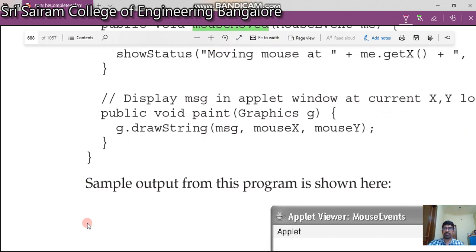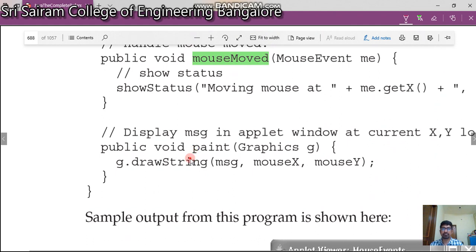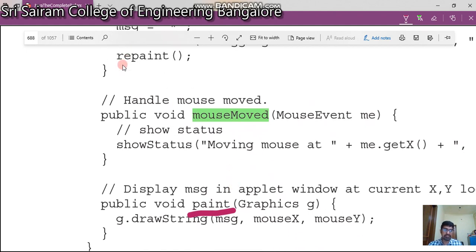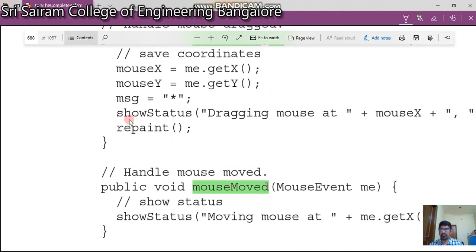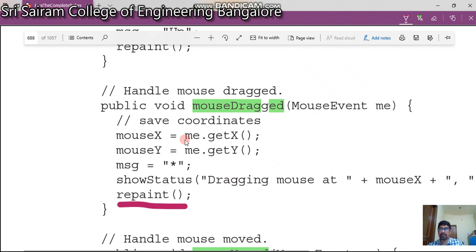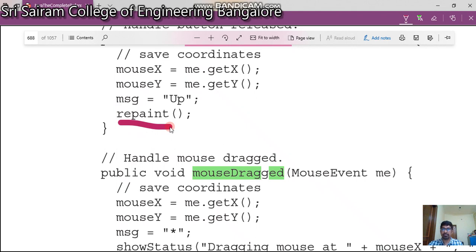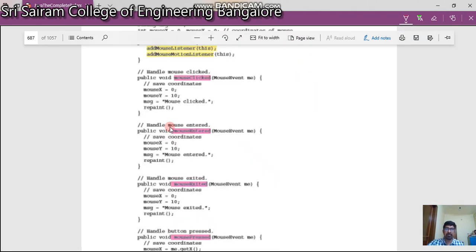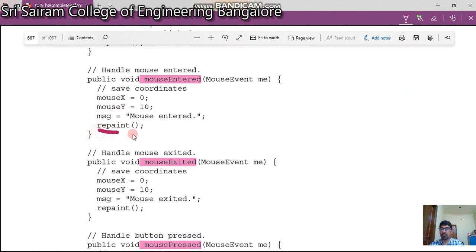There is a method called paint. We have no access to call this method directly — we cannot call it directly. Whenever I want to make changes in the output screen, I call repaint. Repaint calls the paint method, and paint is called by the Java Virtual Machine. So all my methods have a repaint call — repaint calls my paint method.